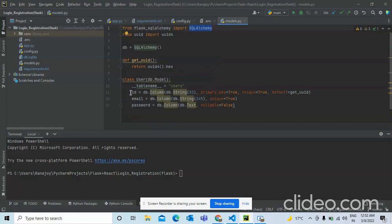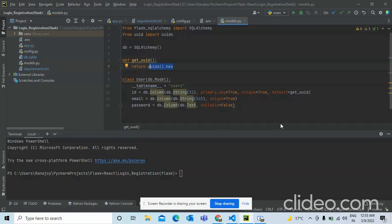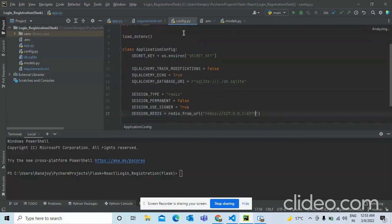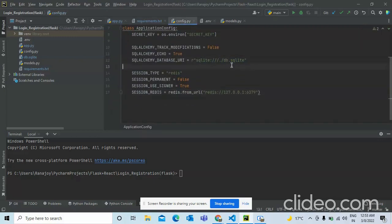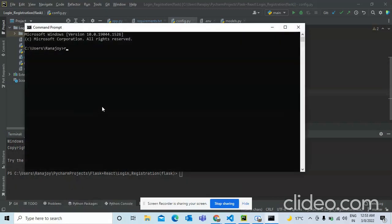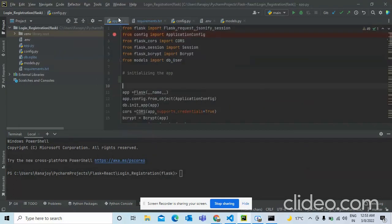In the model we have the ID, email, and password. The ID is set using a function called UUID so every time we get a random UID when we register. In the config file we set the default database as SQLite, set up Redis with the URL path — you just write 'redis' to get that ID.